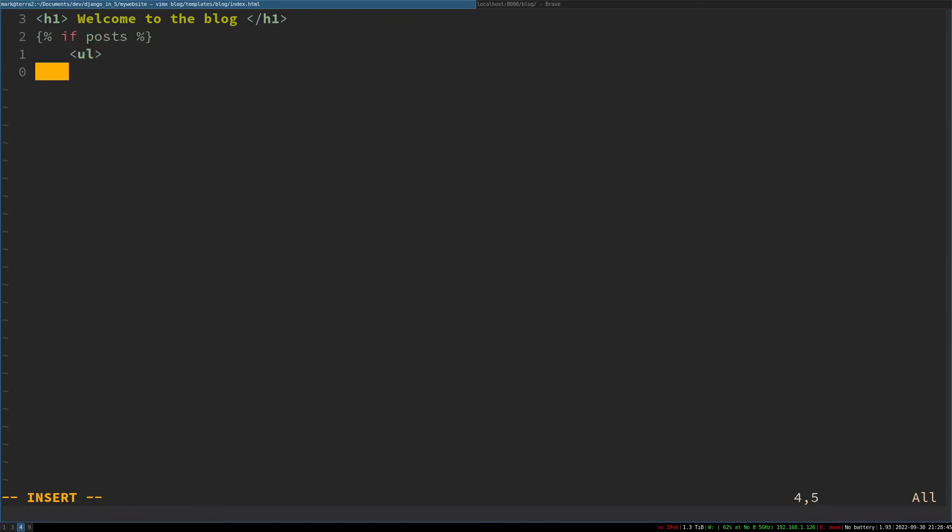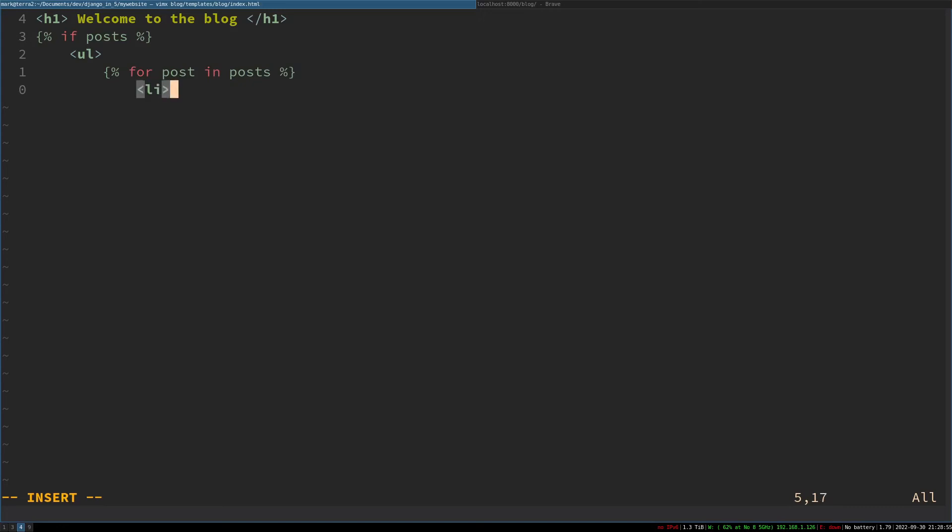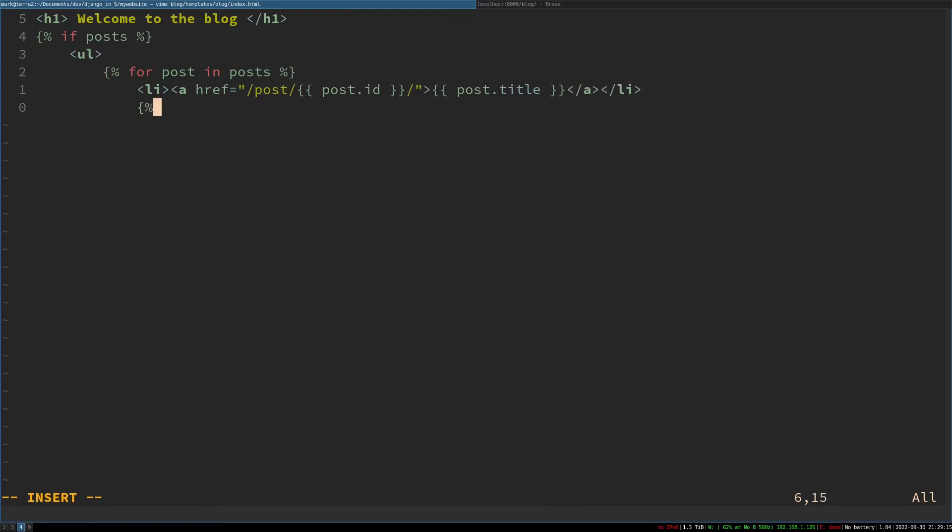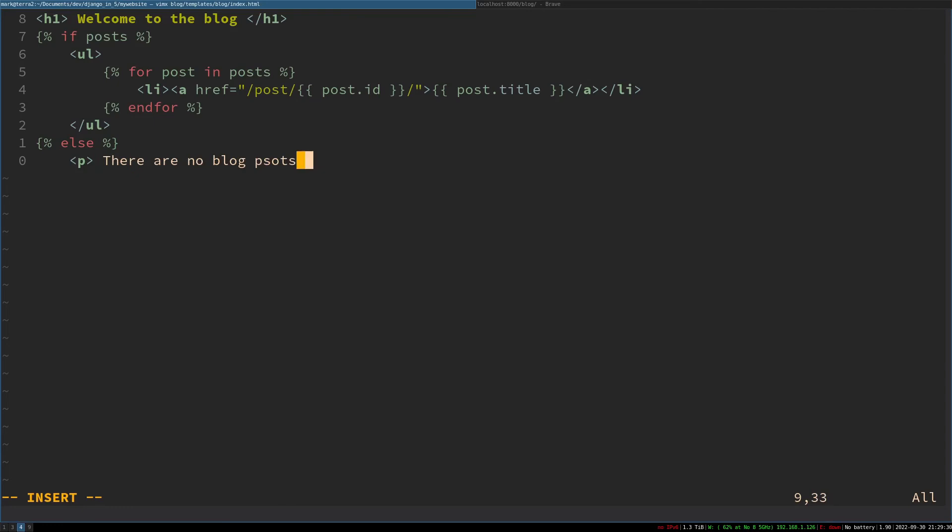Then for post in posts—simple for loop which loops the dictionary we pass it. List the post using the post's id and then the post's title, and then close the li and the for loop. And then if we don't have any blog posts, we just do an else statement here for 'there are no blog posts.' What we've done there is link to a view and URL we have not created.